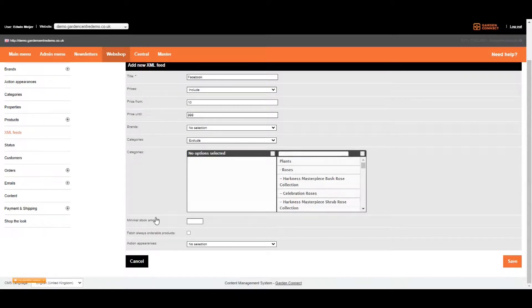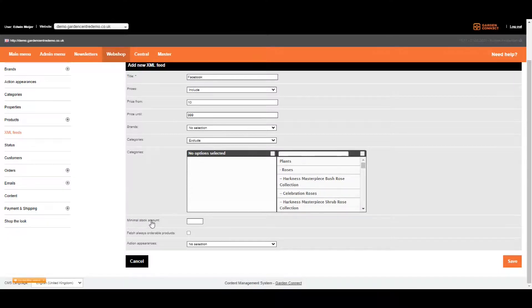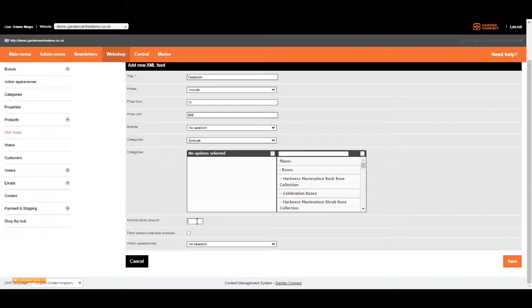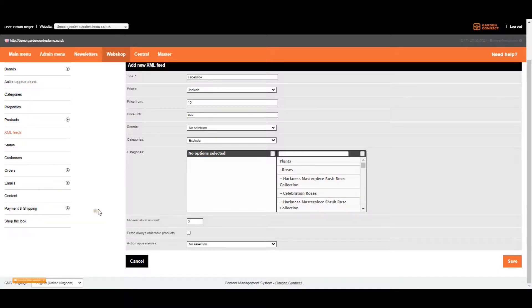There are three more options. The first one is the minimum stock amount. Let's assume you have two items left in stock and you probably will sell them anyway. So you don't want to use a third party advertising network, spend a lot of money getting people to a specific product which you only have two left in stock. So in that case, the minimum stock can be three.